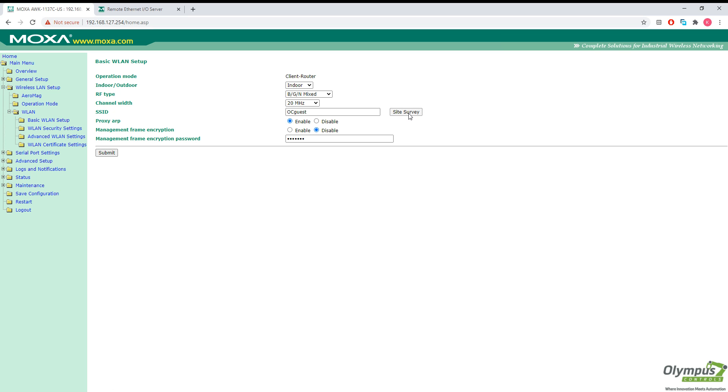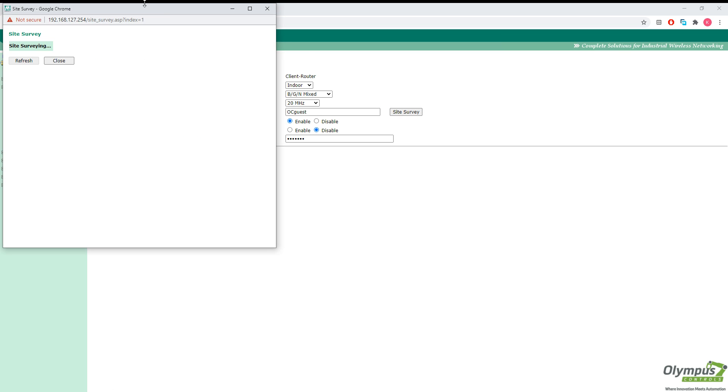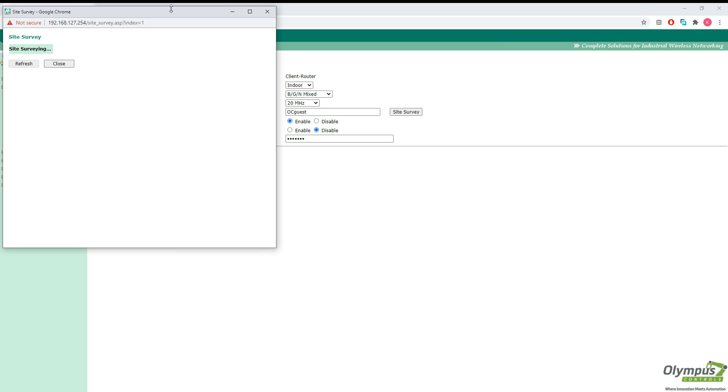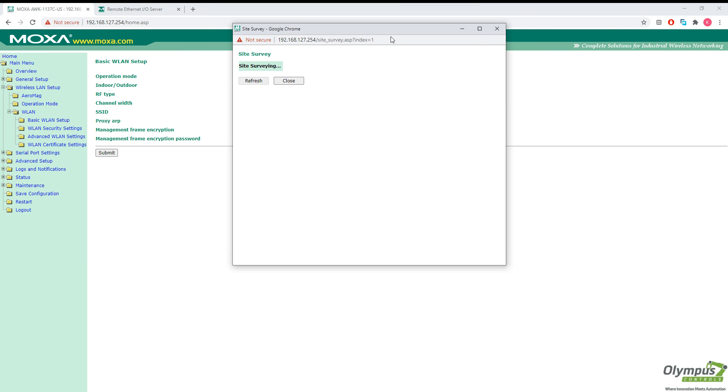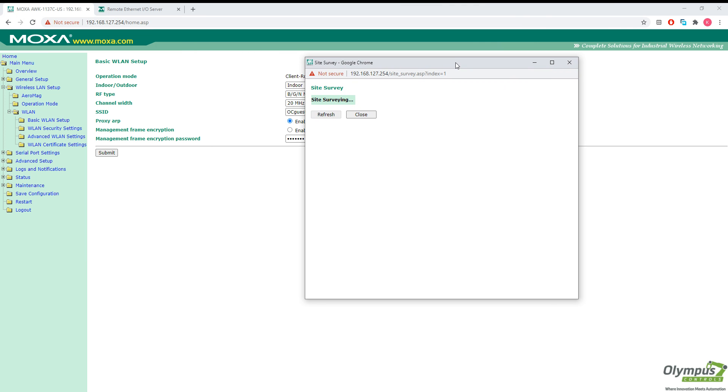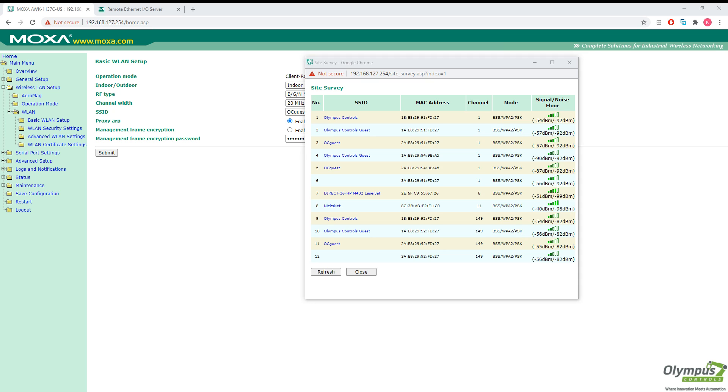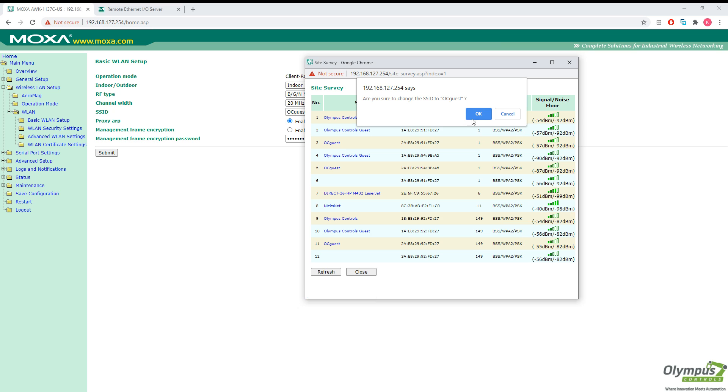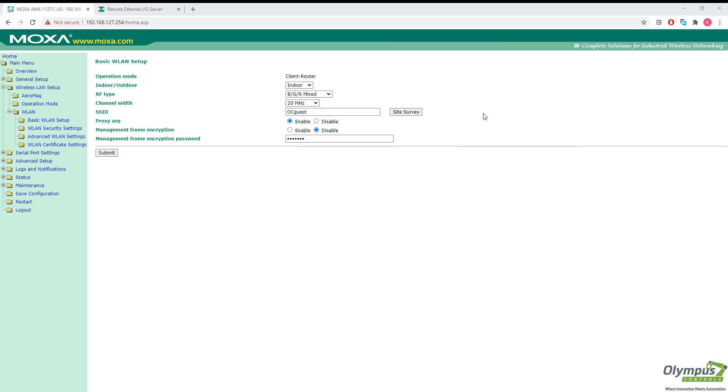We can click on site survey to find all available Wi-Fi networks. These are all the available Wi-Fi networks. I'm going to go ahead and choose the strongest guest signal of the guest network that I want to use, which is OC guest here.